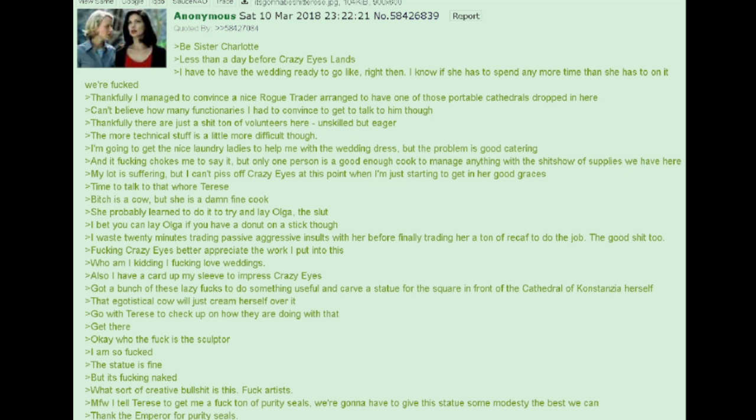Bitch is a cow. But she is a damn fine cook. She probably learned to do it to try and lay Olga, the slut. But I bet you can lay Olga if you have a donut on a stick, though. I waste 20 minutes trading passive-aggressive insults with her before finally trading her a ton of recaf to do the job. The good shit, too.